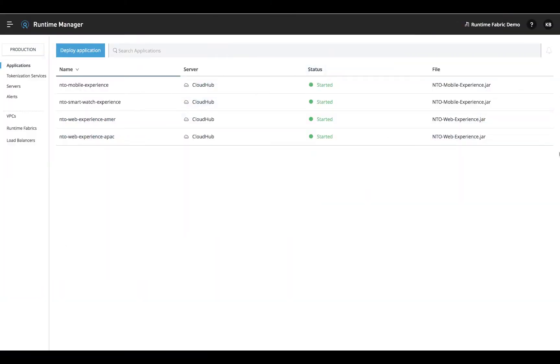Anypoint Runtime Fabric is a container service that automates and orchestrates your deployments of Mule applications on your private cloud or data center.